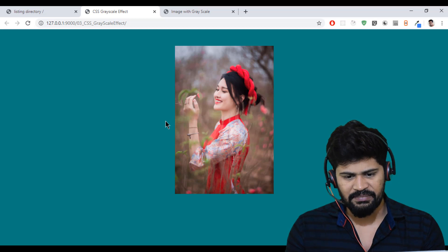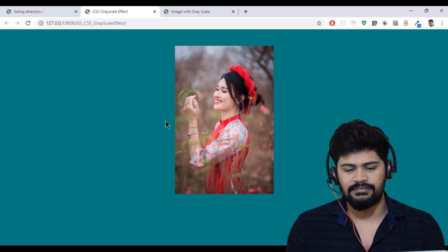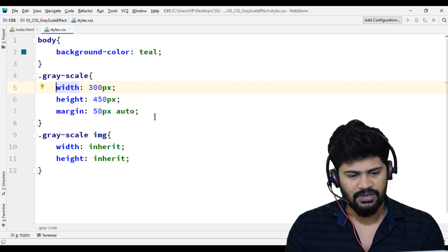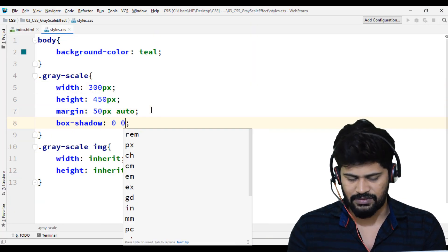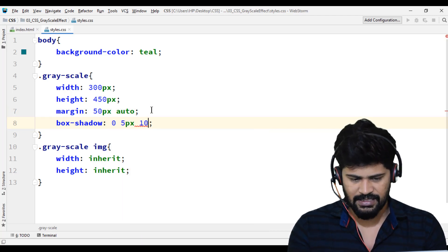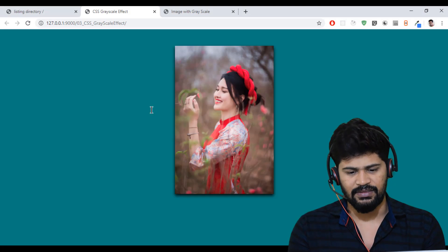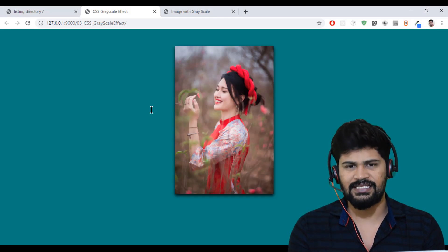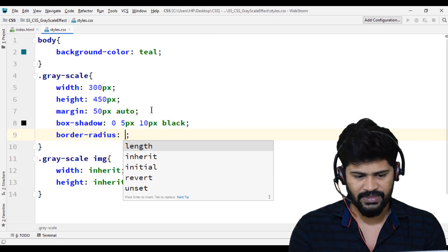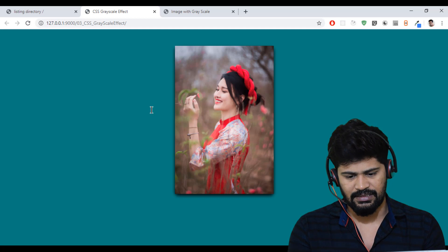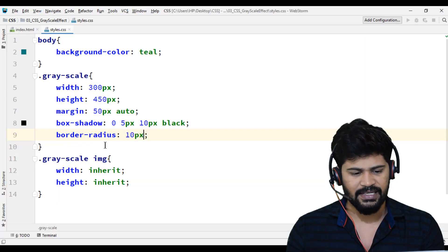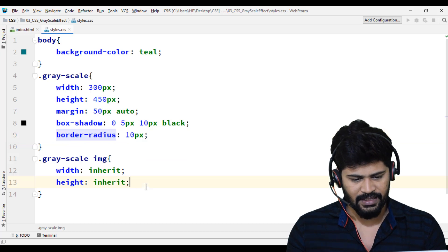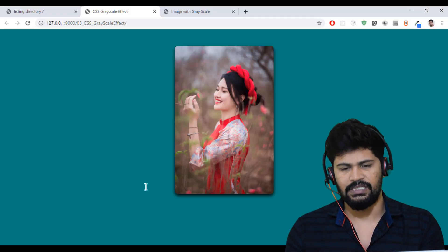For this image, let me write some box shadow. Box shadow 0, 5 pixels, 10 pixels, black. You get some box shadow. Looks good. Let me make some slight rounded corners. Border radius, 10 pixels. But radius is not applied for the image, only the parent. So I'll copy this and add it here as well. So it's rounded.